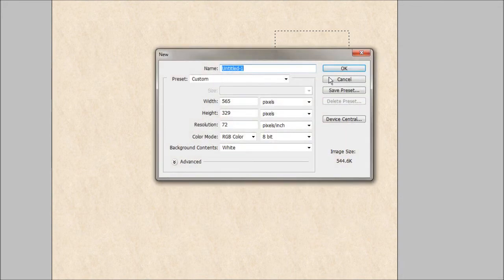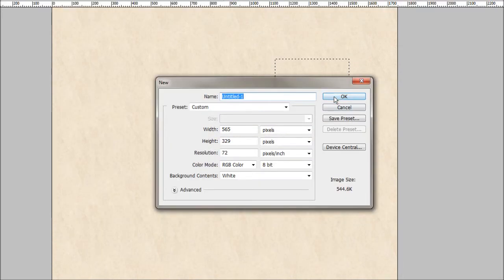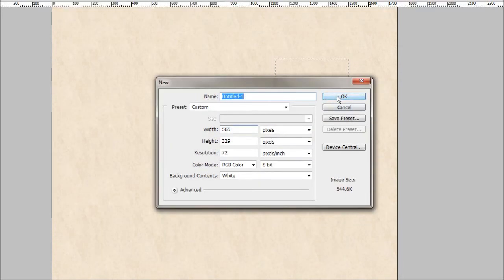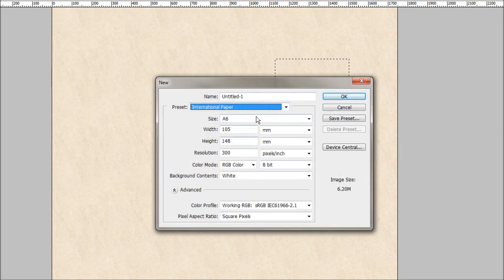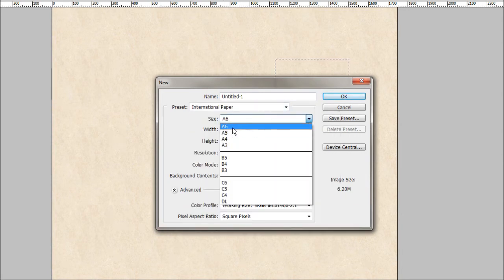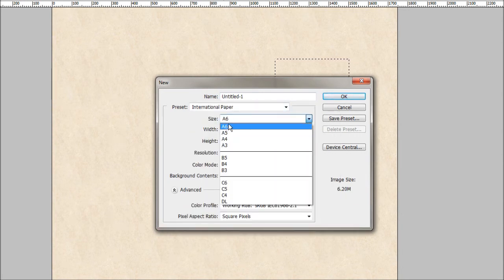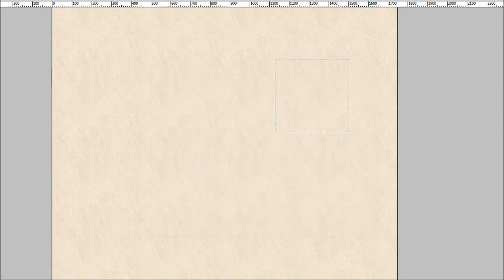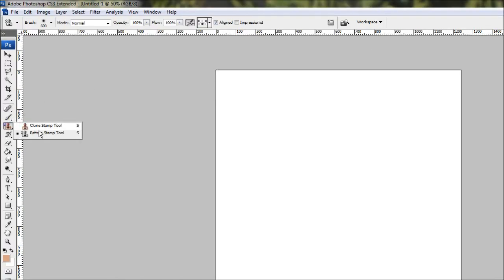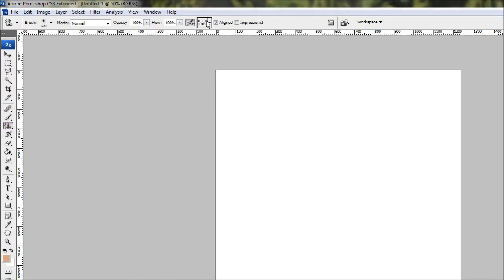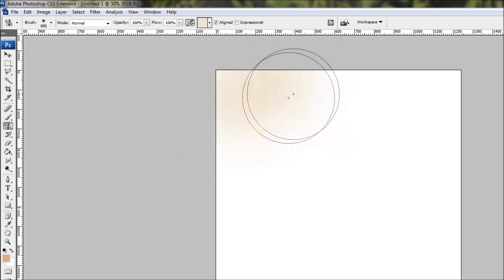And we can test that by going to control N, and I'll bring up a new document. I'll just bring up an A6 piece of paper, that should do. And we'll just come over to our pattern stamp, come up at the top, and select our new pattern, and we can draw it in like so. Easy as that.